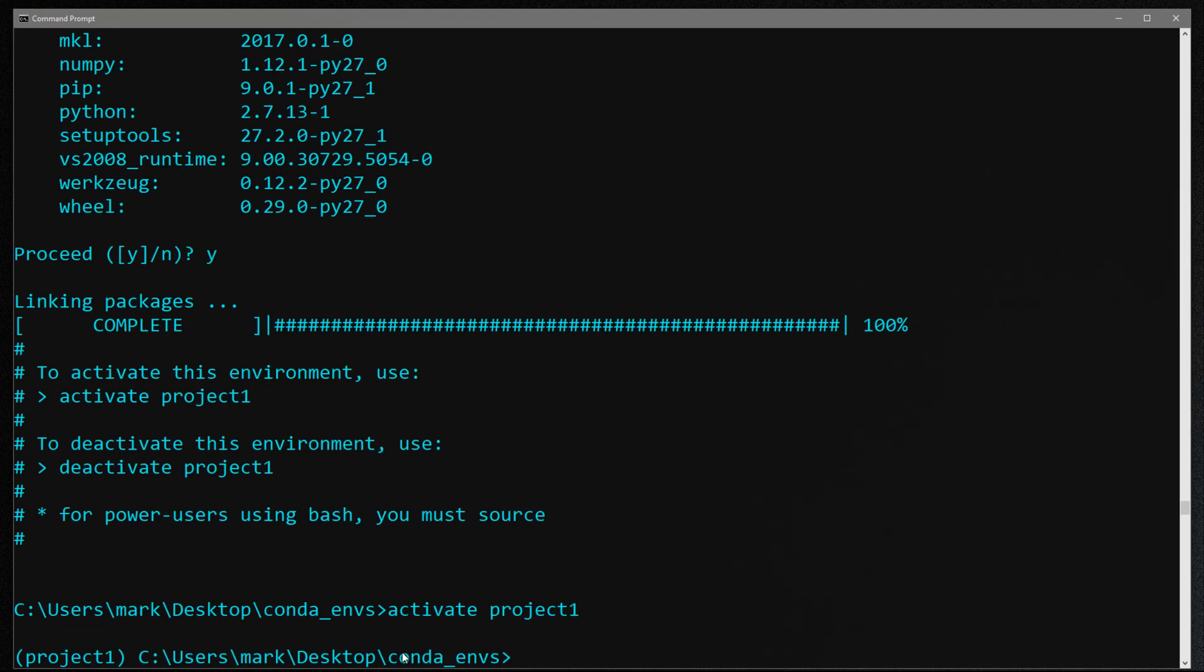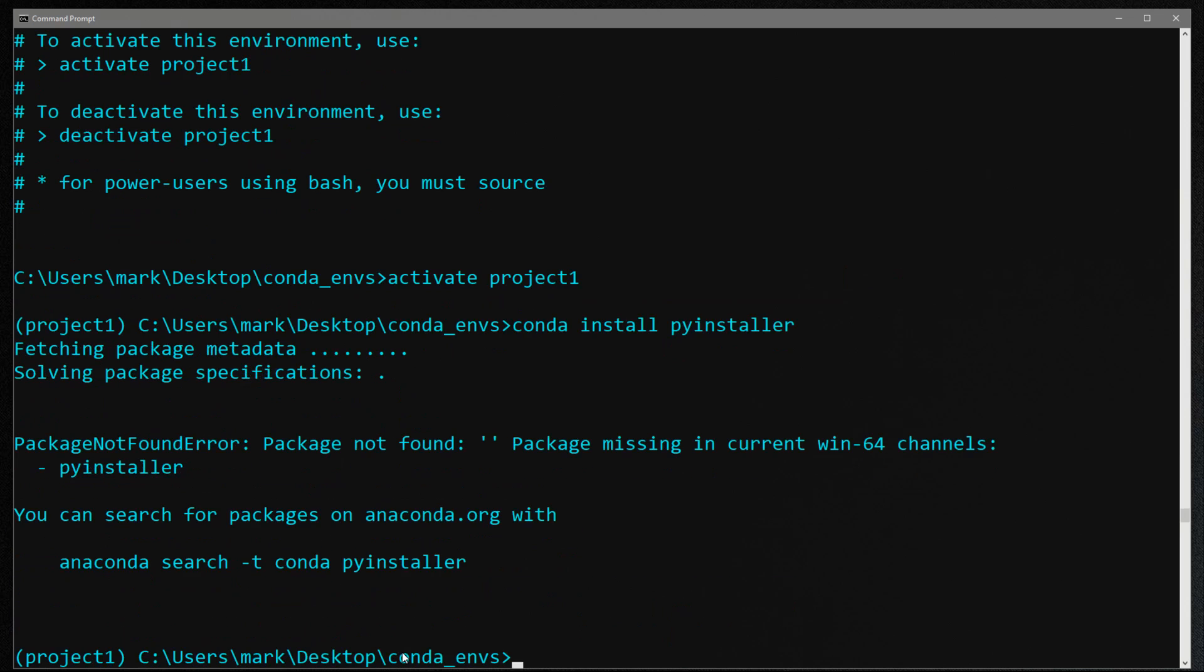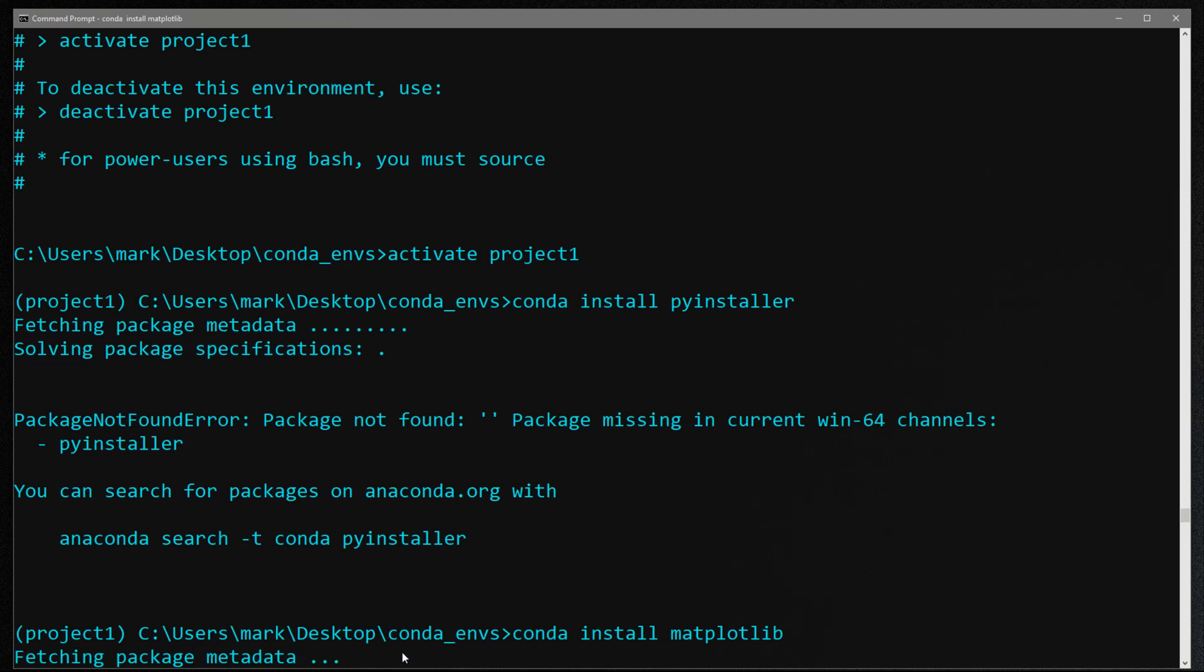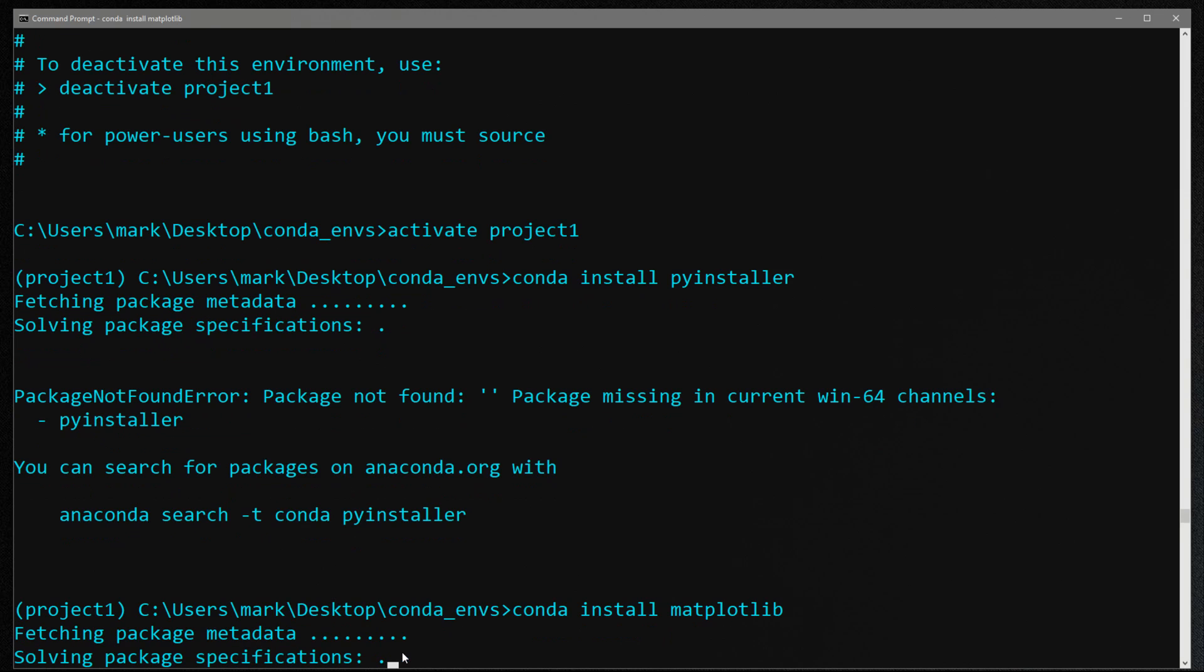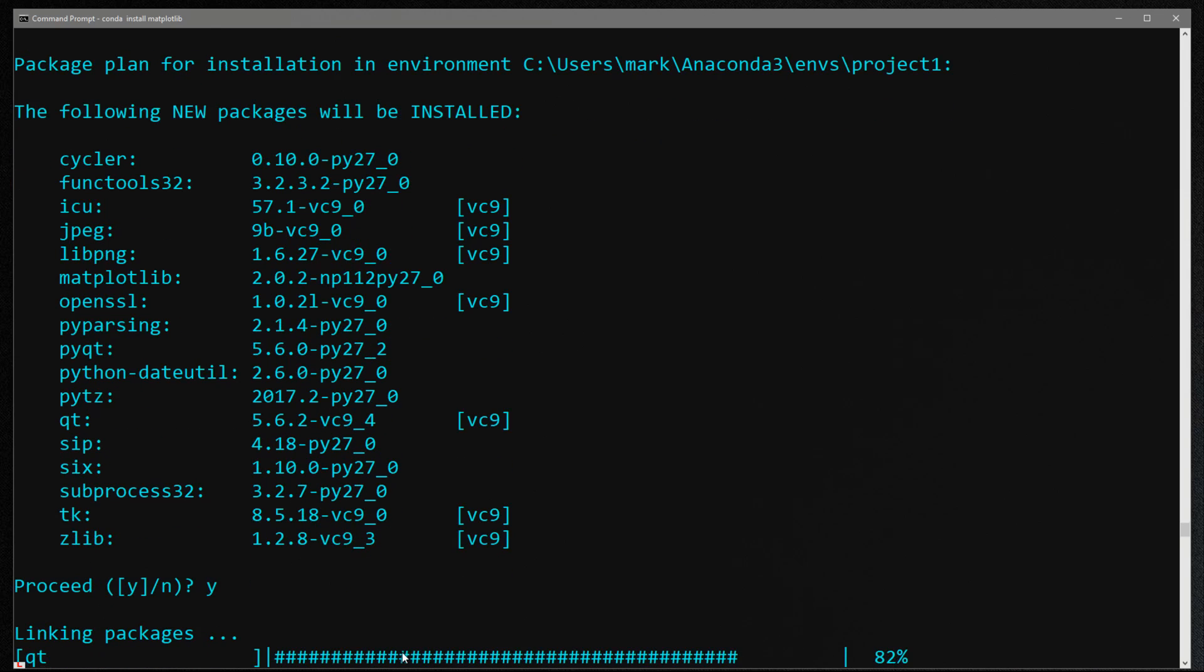Now that the project's activated, let's say oops I forgot to install a package, so let's do conda install, let's do pyinstaller. Looks like that's not there. Let's try again. Let's do conda install matplotlib. And again, the reason why I'm using conda is so I can use that explicit flag when I do conda list. So I'm going to say yes.